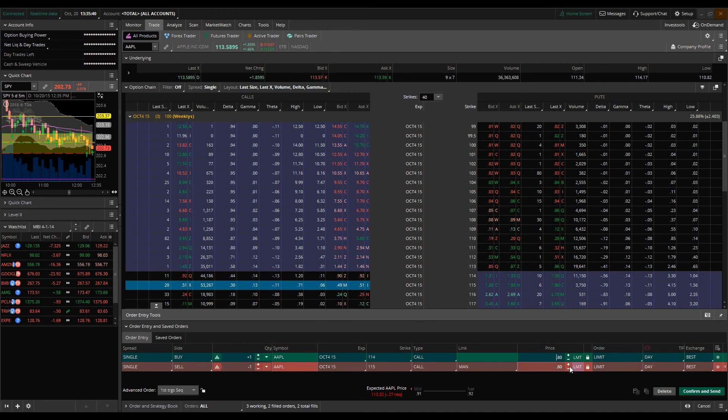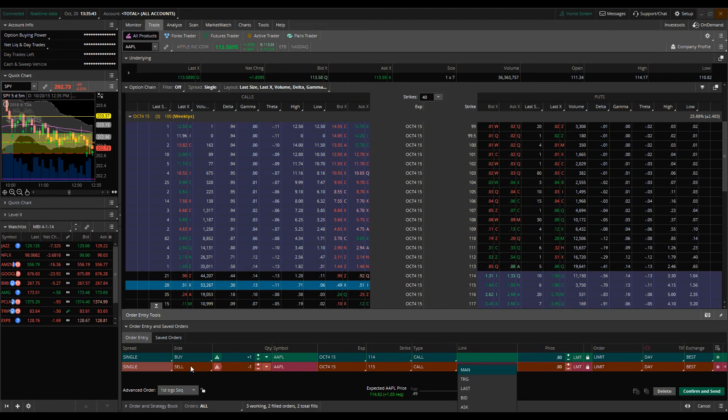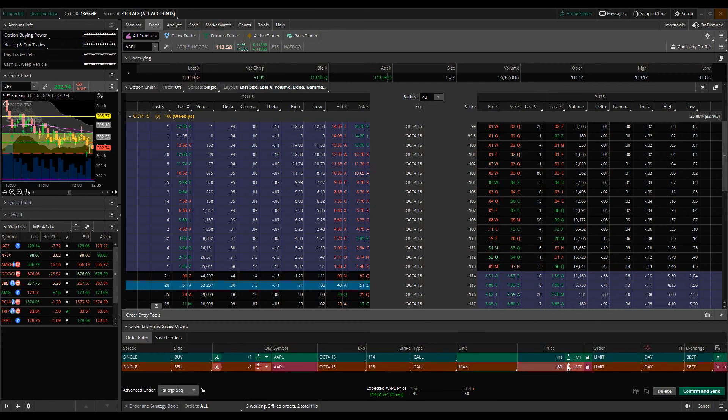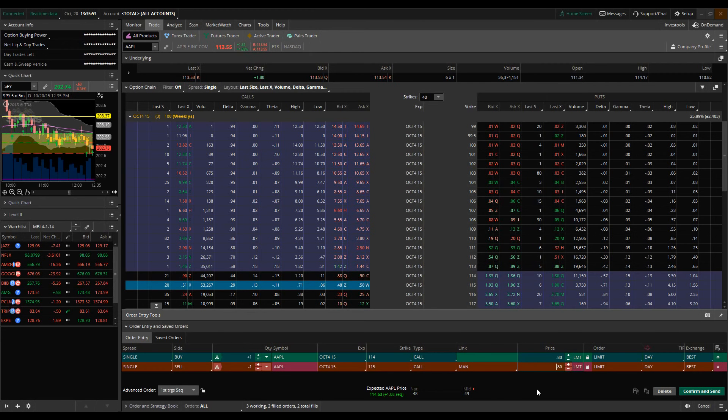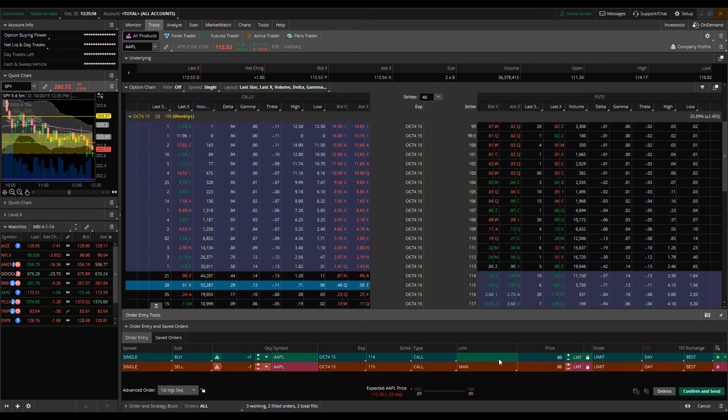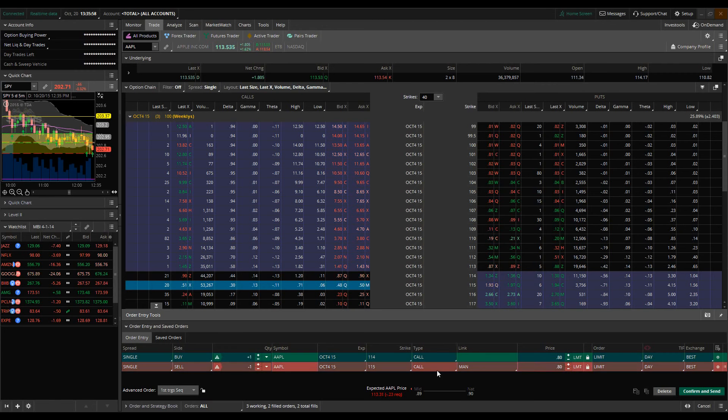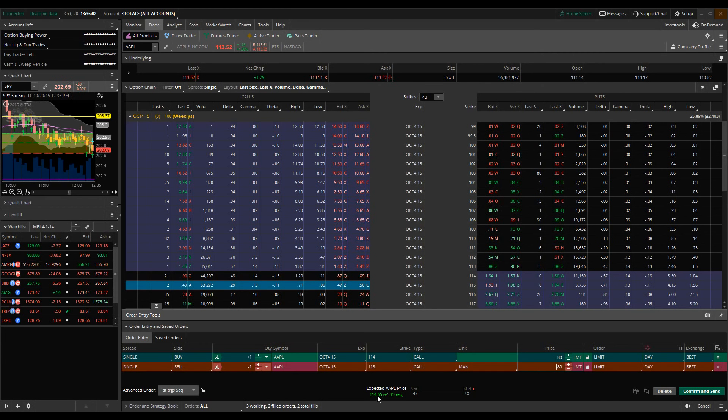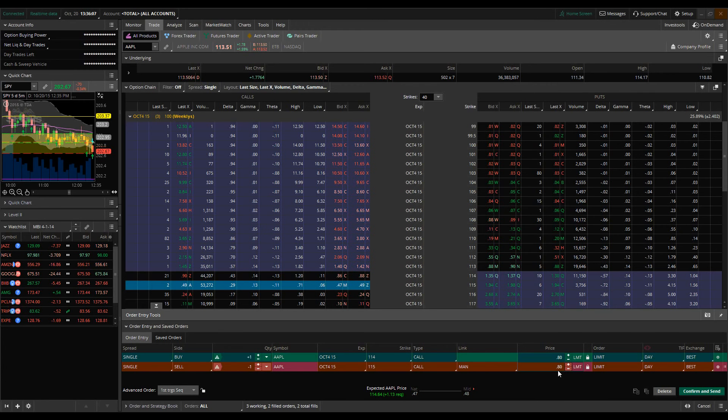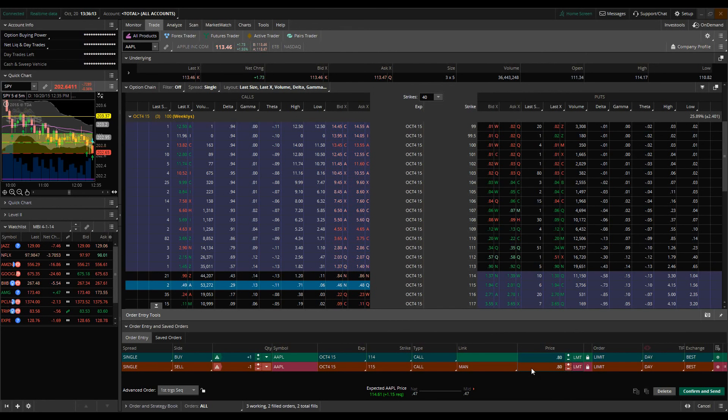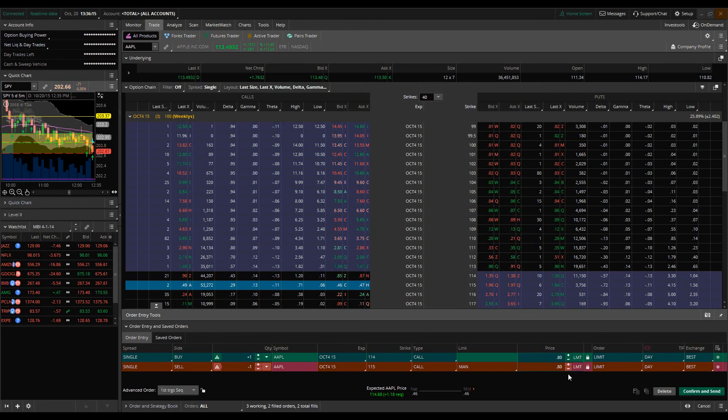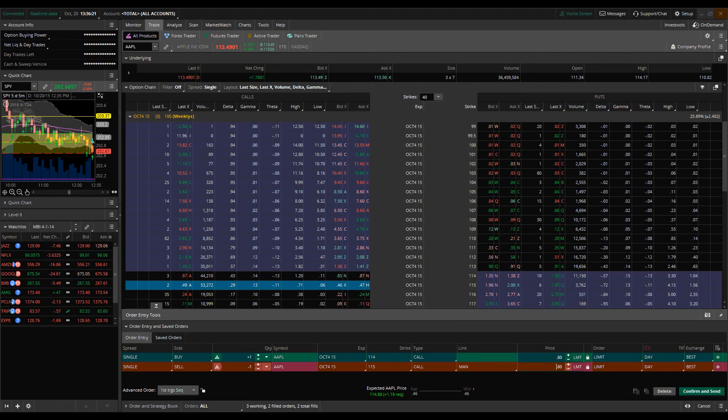What I would then do is go to the second order, which we notice is set up as a sell on the 115 calls, and we're going to set this for 80 cents because my trade strategy told me, well based on my trade strategy, I came to the conclusion that we're going to bounce off of 113.30 and then we're going to hit 114.65. What this is going to allow me to do is then once we hit 114.65, the estimated price of these 115 calls is going to be about 80 cents, and then those will potentially fill.